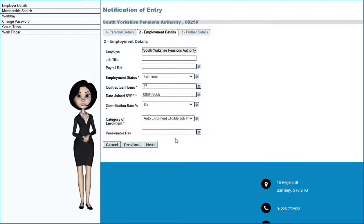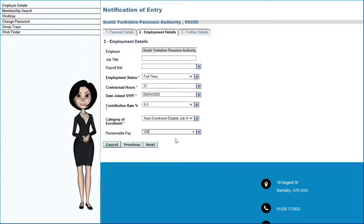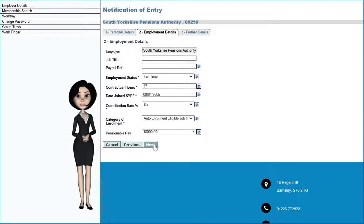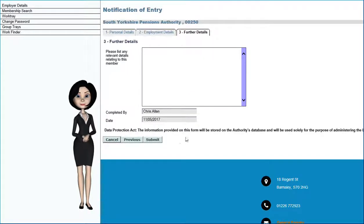Please enter the new member's salary, including the two decimal places. Select Next for the final tab.